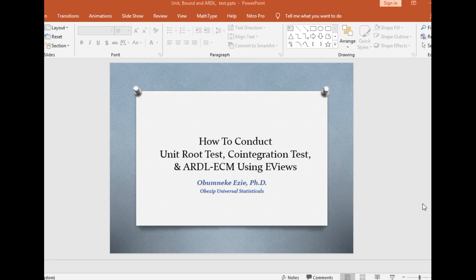Hello. Thank you for joining me once again on Obesive Universal Statistics House. On today's video tutorial, we shall be looking at how to conduct unit root test, cointegration test, and ARDL-ECM using eViews.